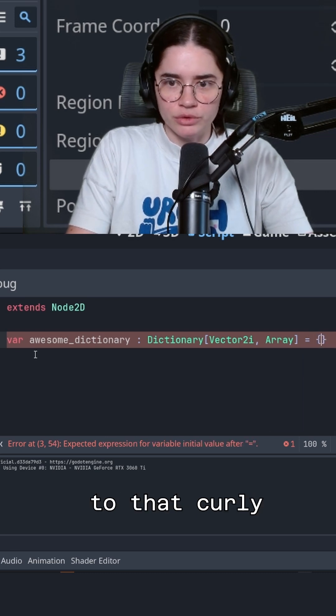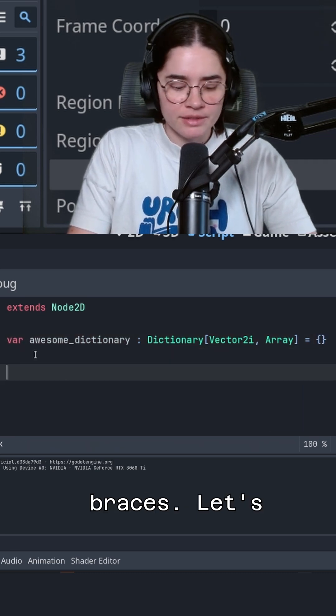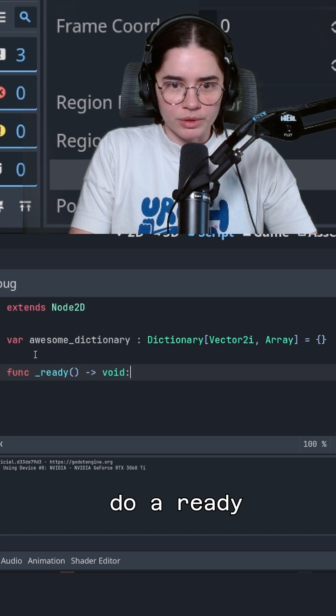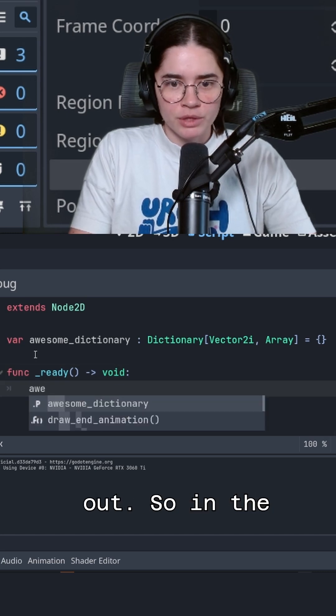So we could make it equal to that curly braces. Let's do a ready function and let's test it out.